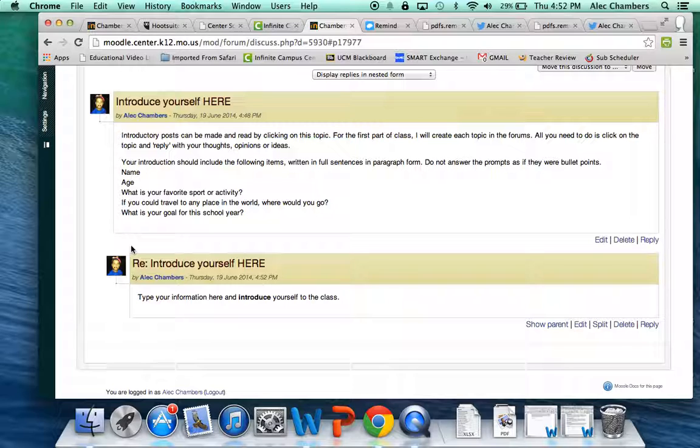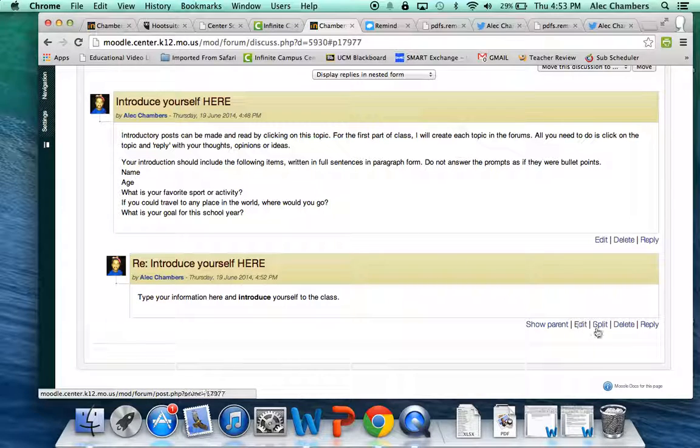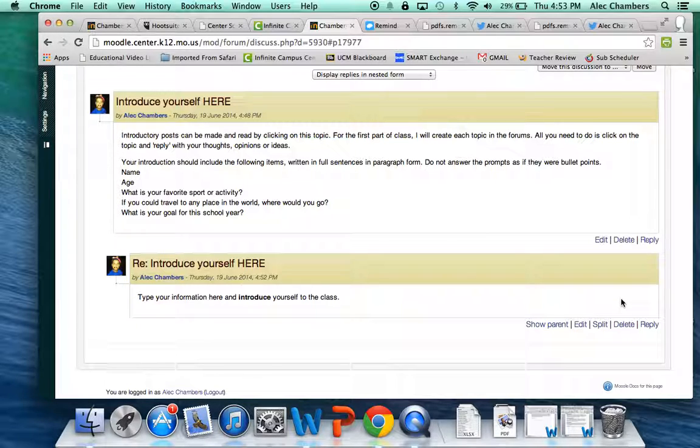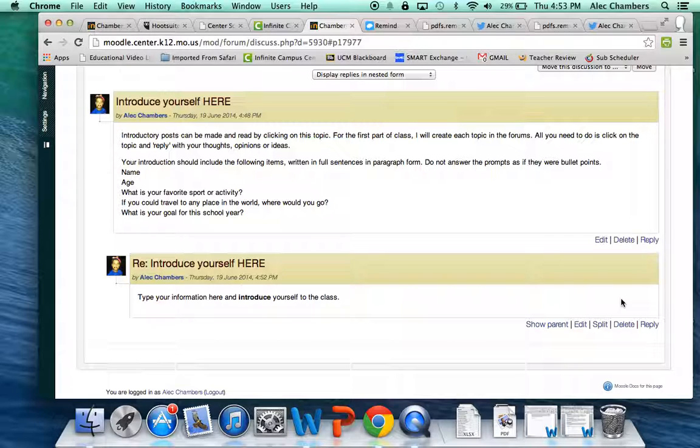Now you will be able to edit or delete your post if you want to at a later time. I will also be able to edit or delete your post but none of the other classmates will be able to edit or delete your post.